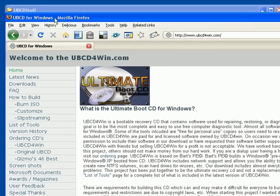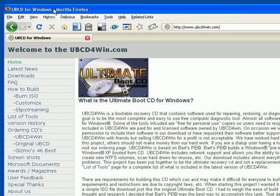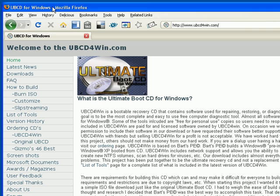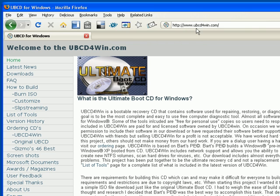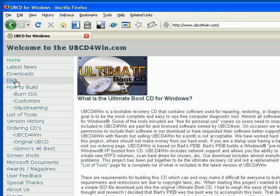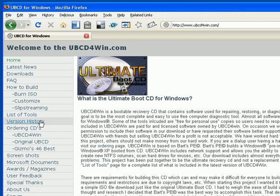So, anyway, here is the website, and I'll try to make these YouTube videos high-res. Good quality. The website is UBCD4Win.com. It's ultimatebootcd4win.com.